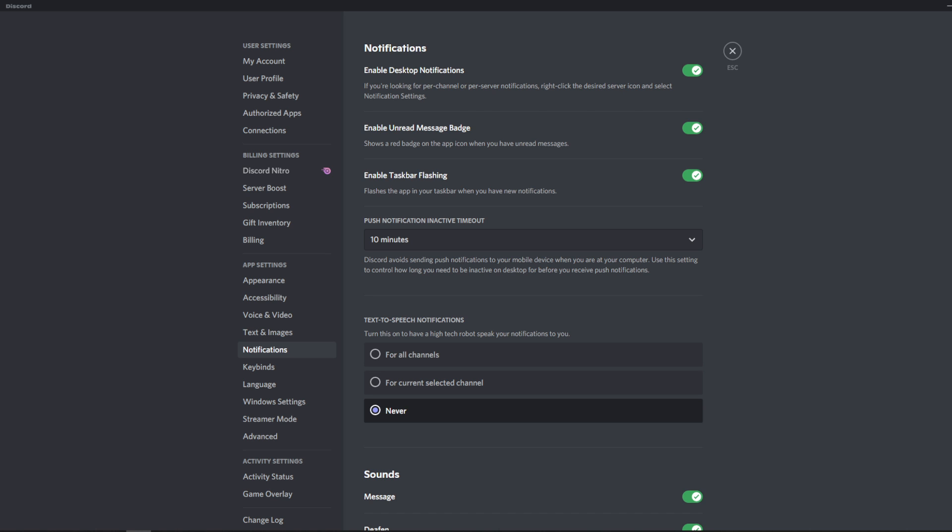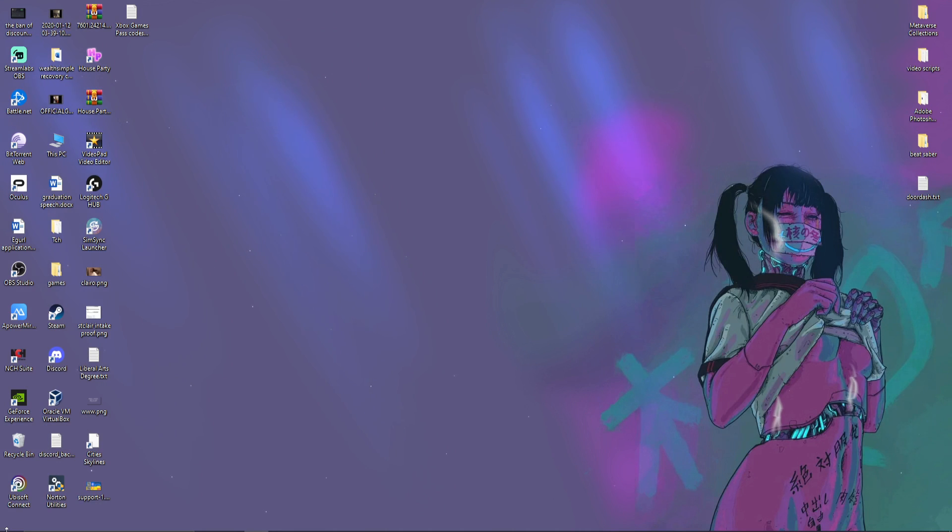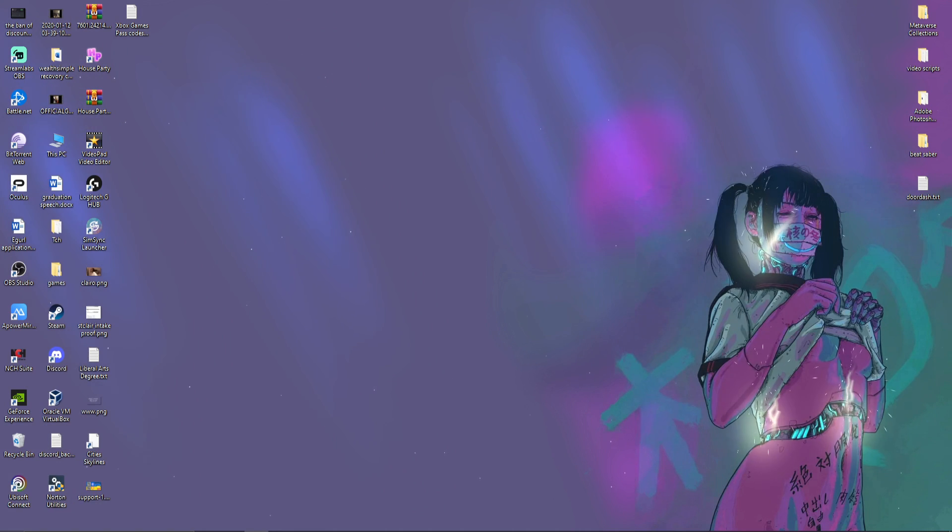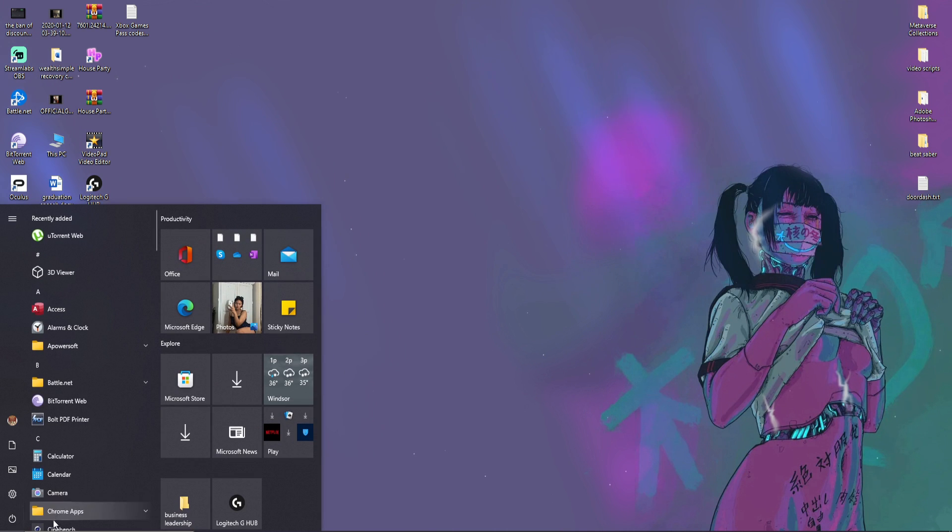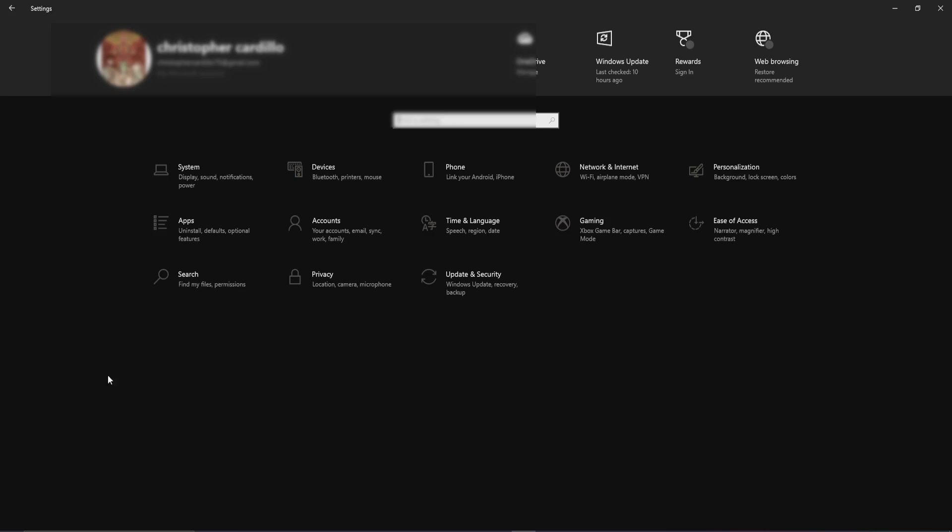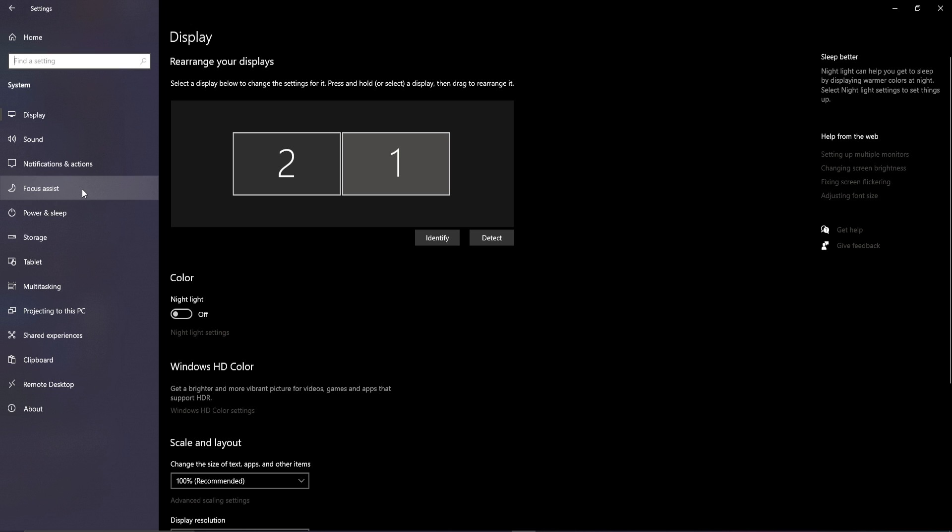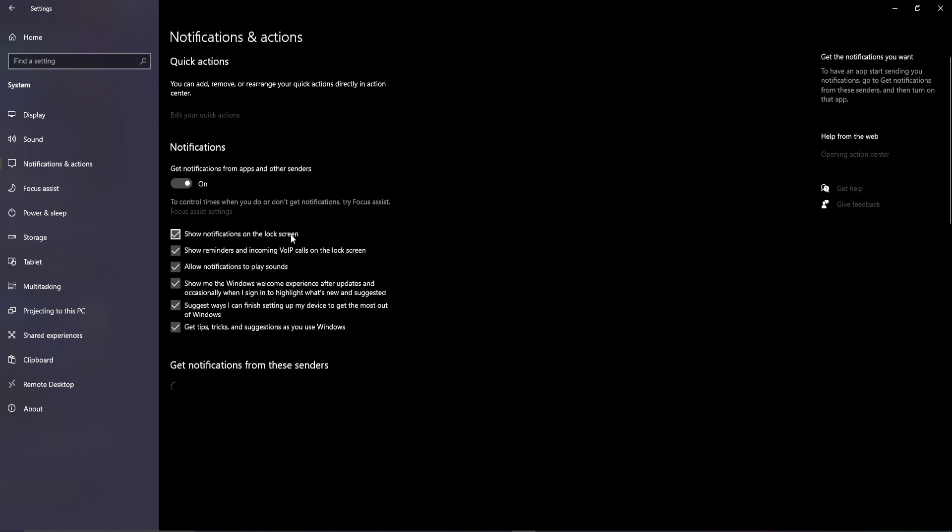You can't see mine, but you can kind of see it. It's over there, and click on settings. Once you click on settings, this will pop up. Click system, and when you're on system, go to notifications and actions.